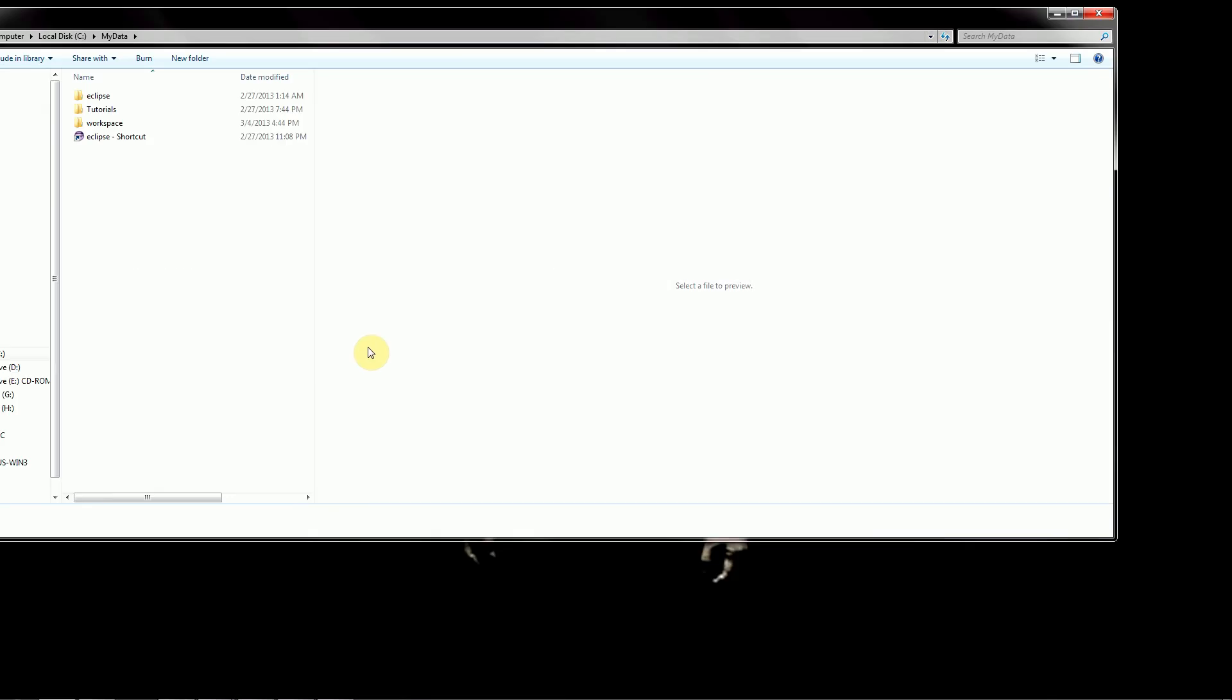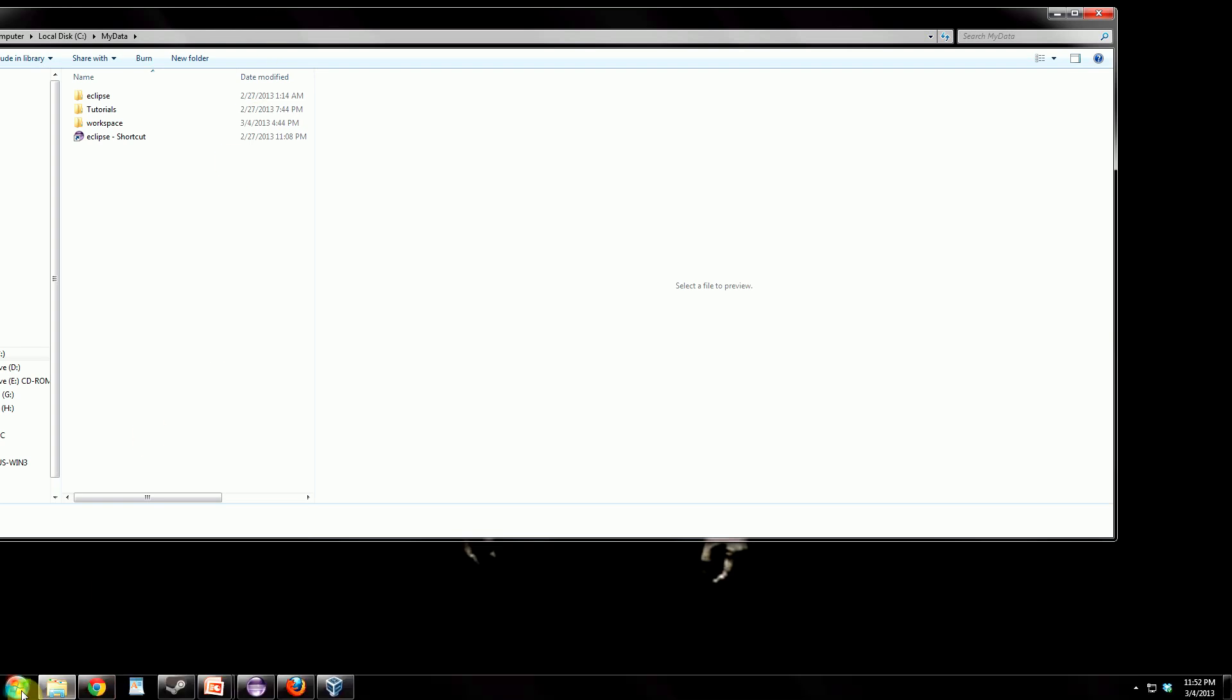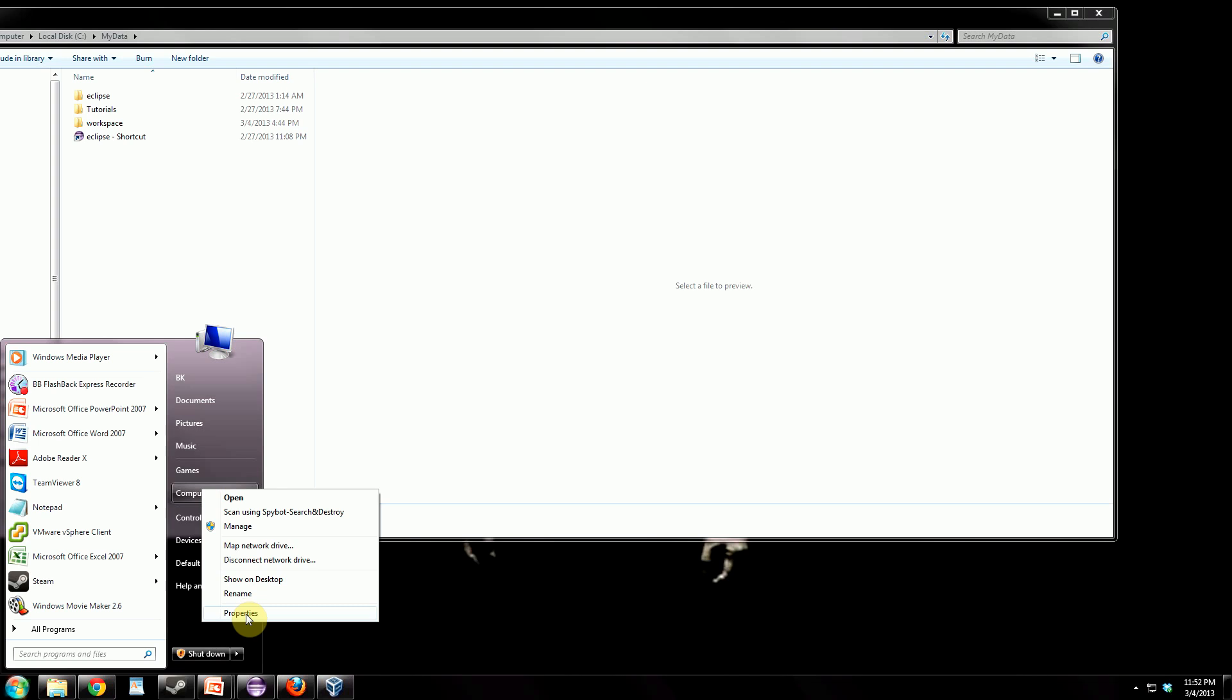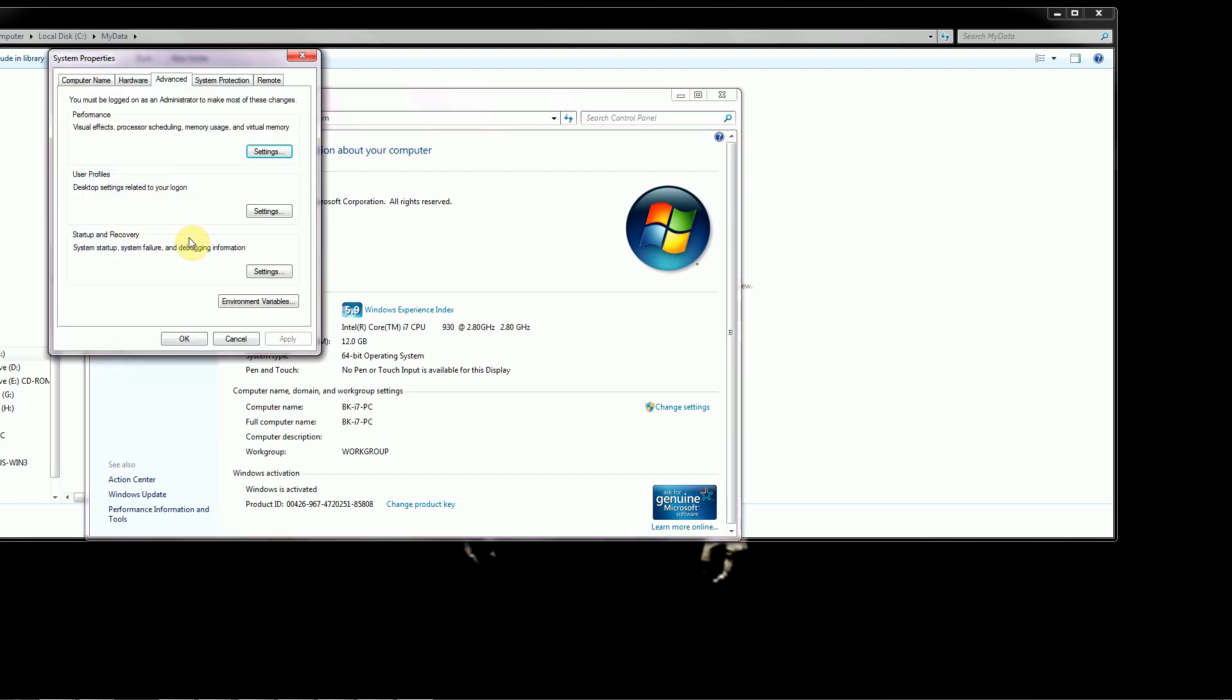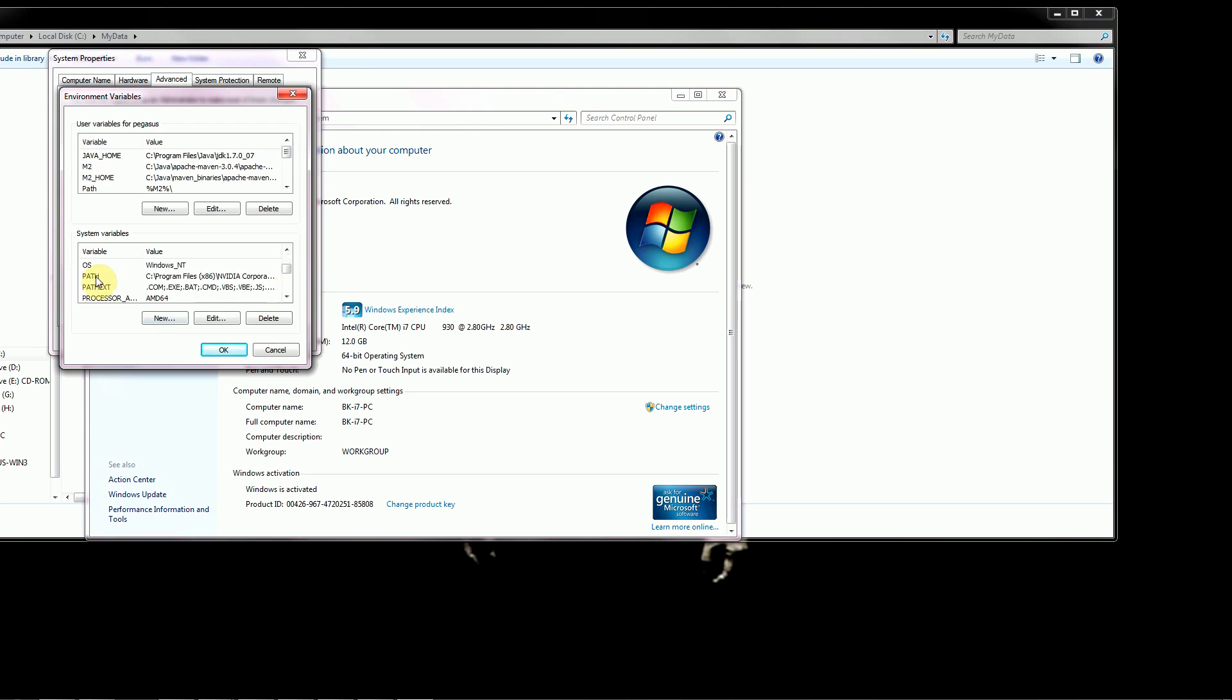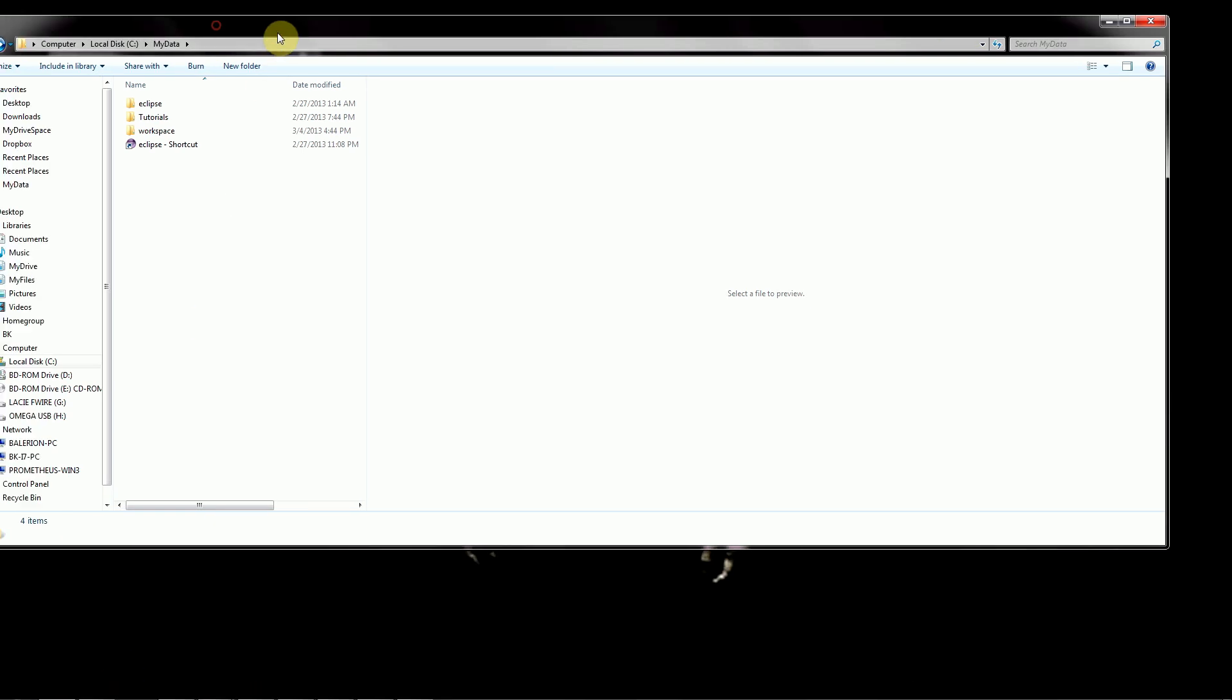So now the next thing we need to do is add Java to our class path, so that we can actually access it from the command line. Now, you may not necessarily need to do this to use Eclipse, but at some later point, you may want to access Java Compiler from the command line. So we'll do it anyway, and to do that, you go to Start, Computer. You want to right-click and go to Properties.